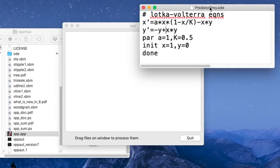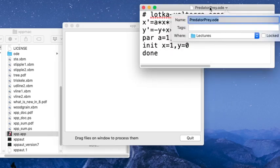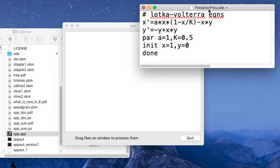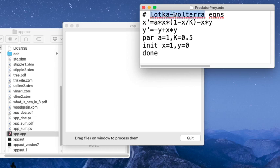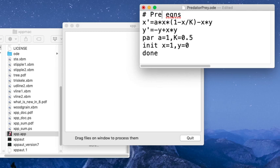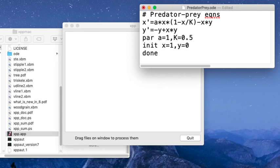So I'm going to go through using this ODE file here, which is actually—I'm going to call this a predator-prey system. It's a Lotka-Volterra type interacting species model, so predator-prey equations. Now these are not Lotka and Volterra's original equations.